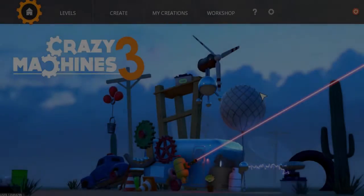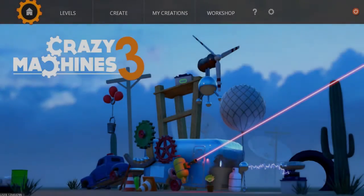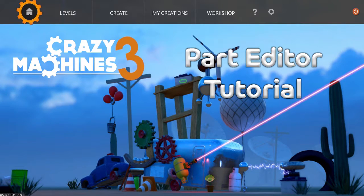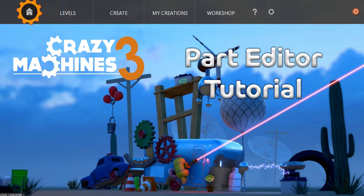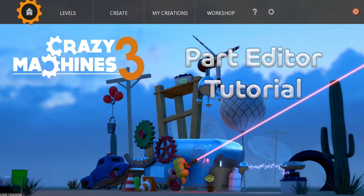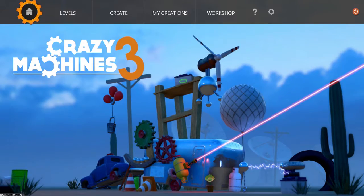Greetings and welcome to the second episode of a tutorial series aimed at explaining some of the tools you'll be using while playing Crazy Machines 3. In this episode, we'll be exploring the powerful Part Editor, which allows users to create their own parts for their machines or to share them on the Steam Workshop.